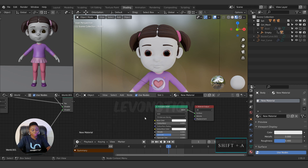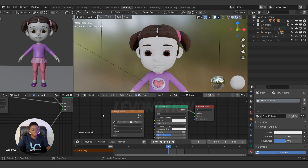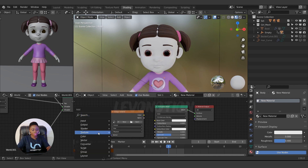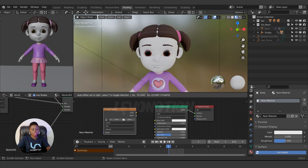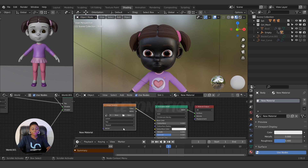I'll go back to Shading. To create a texture, I'll click Shift+A to add a node, or go to Add > Textures > Image Texture. So I add an Image Texture node and connect it to the Base Color.